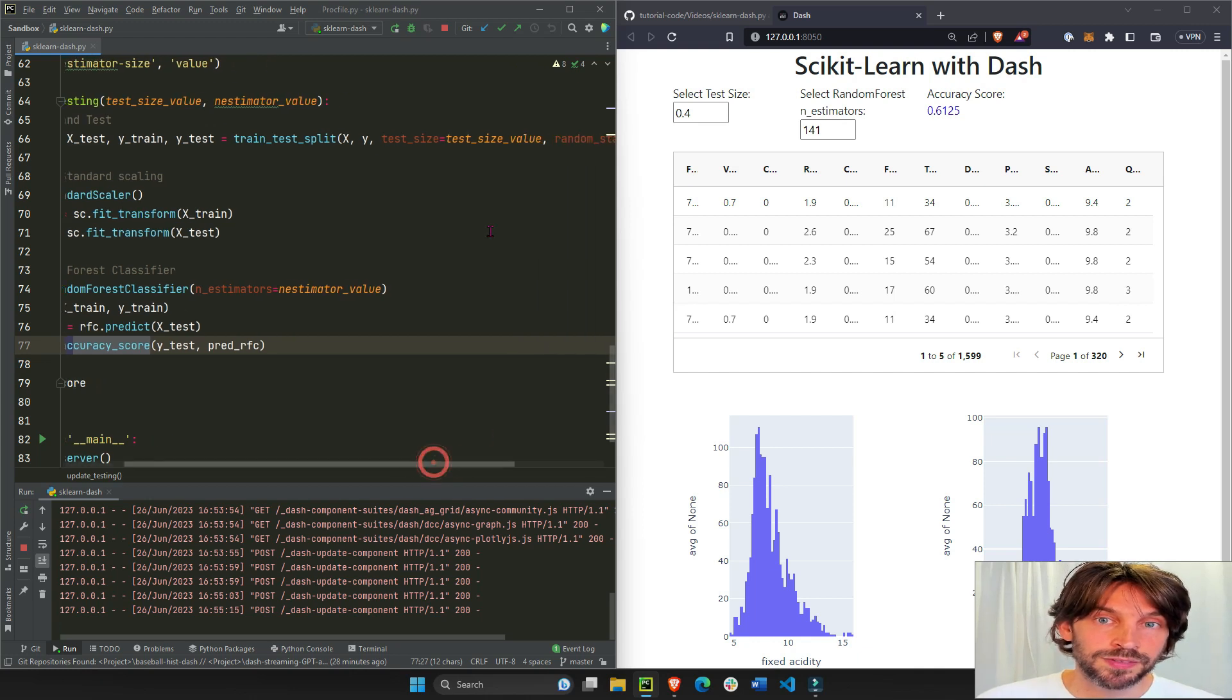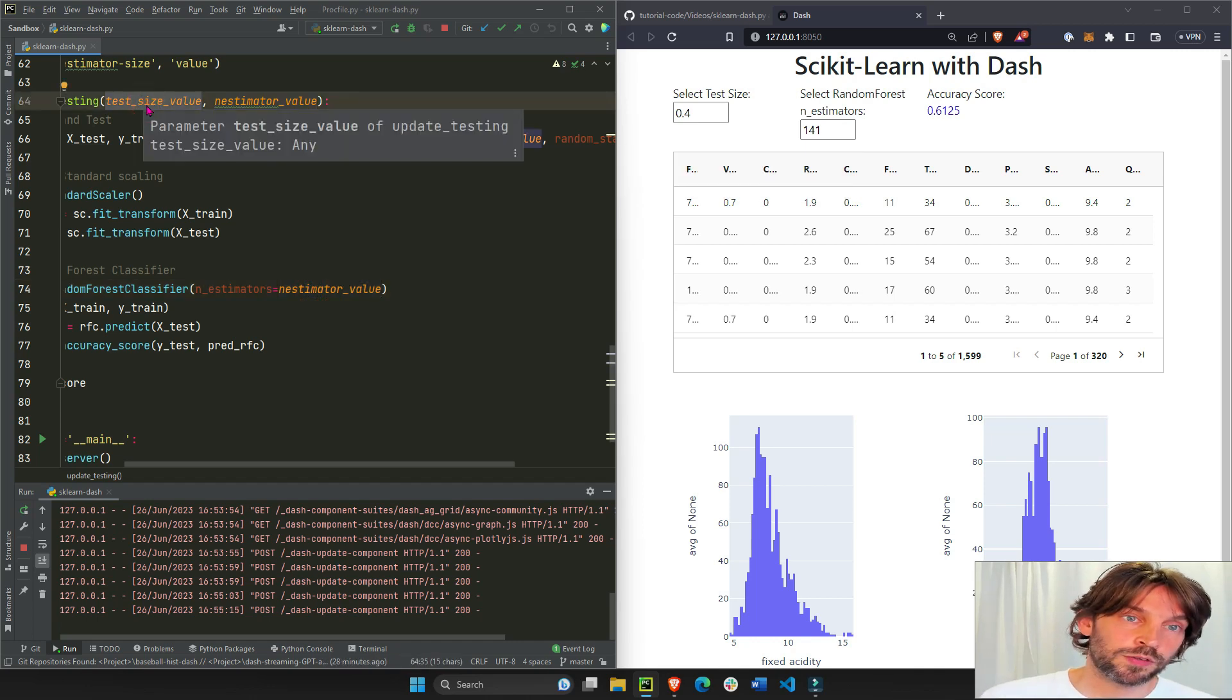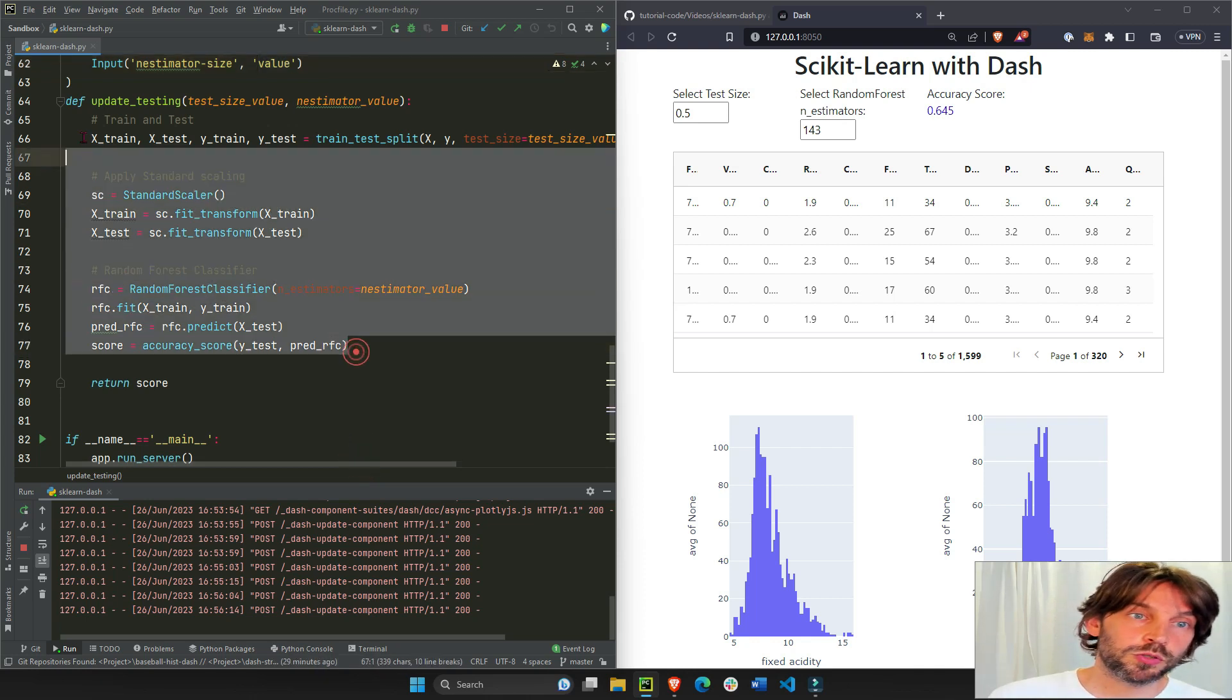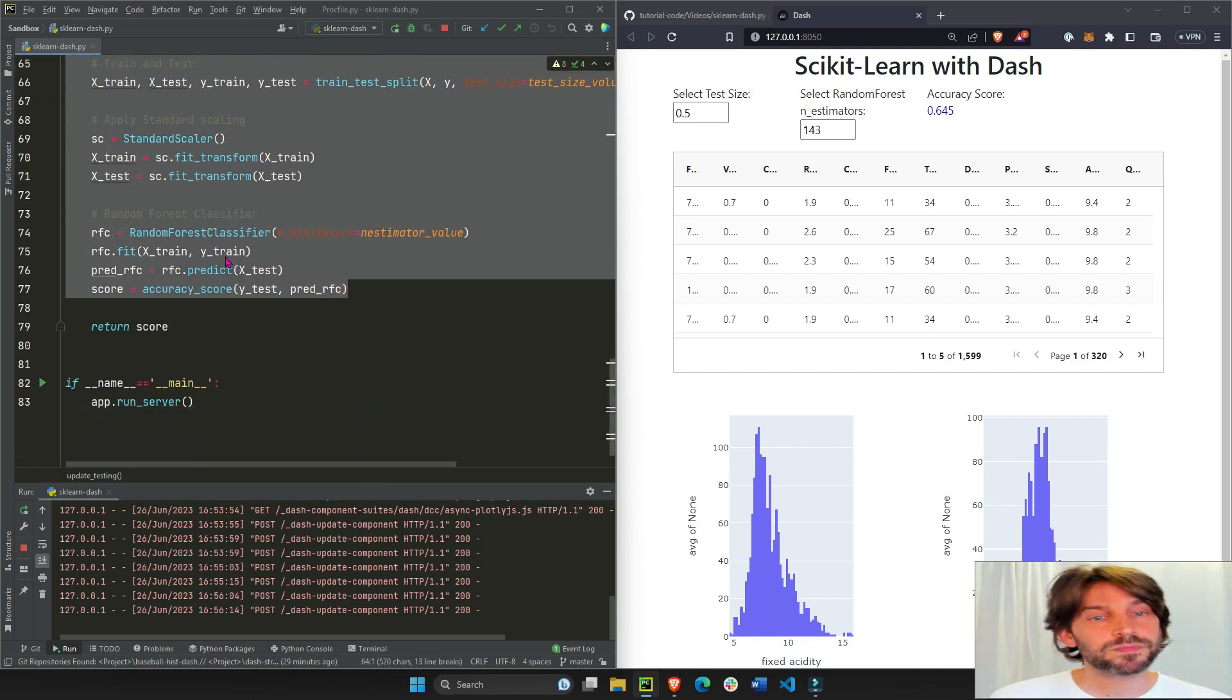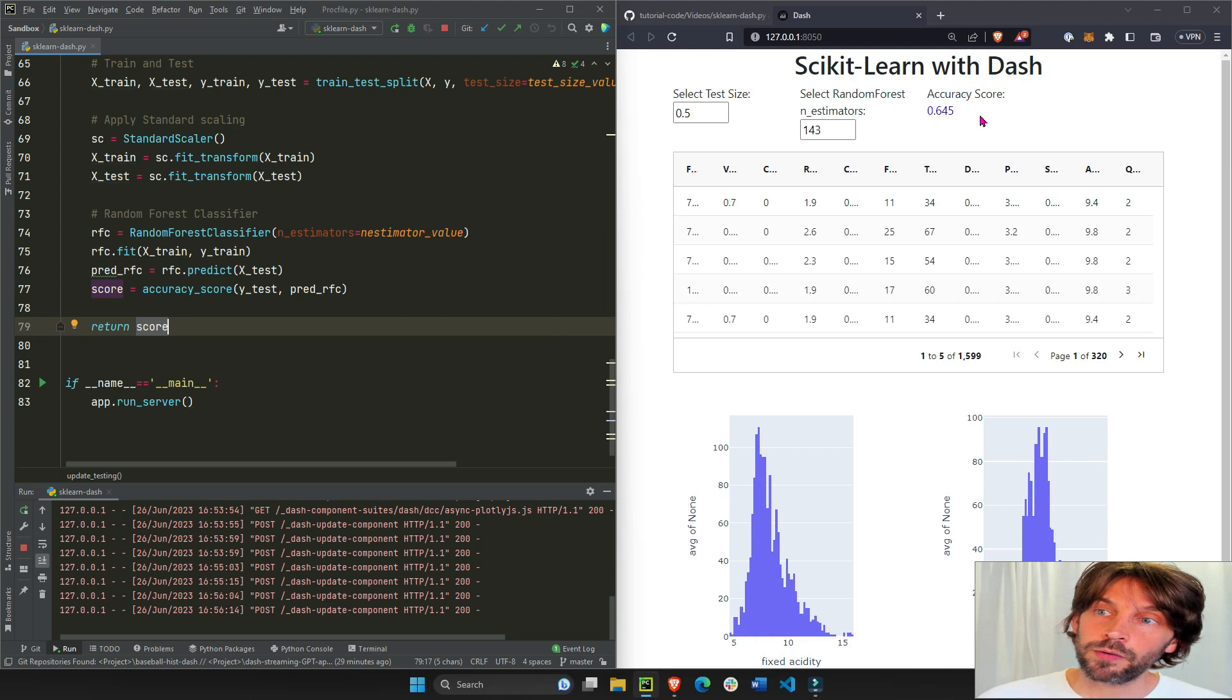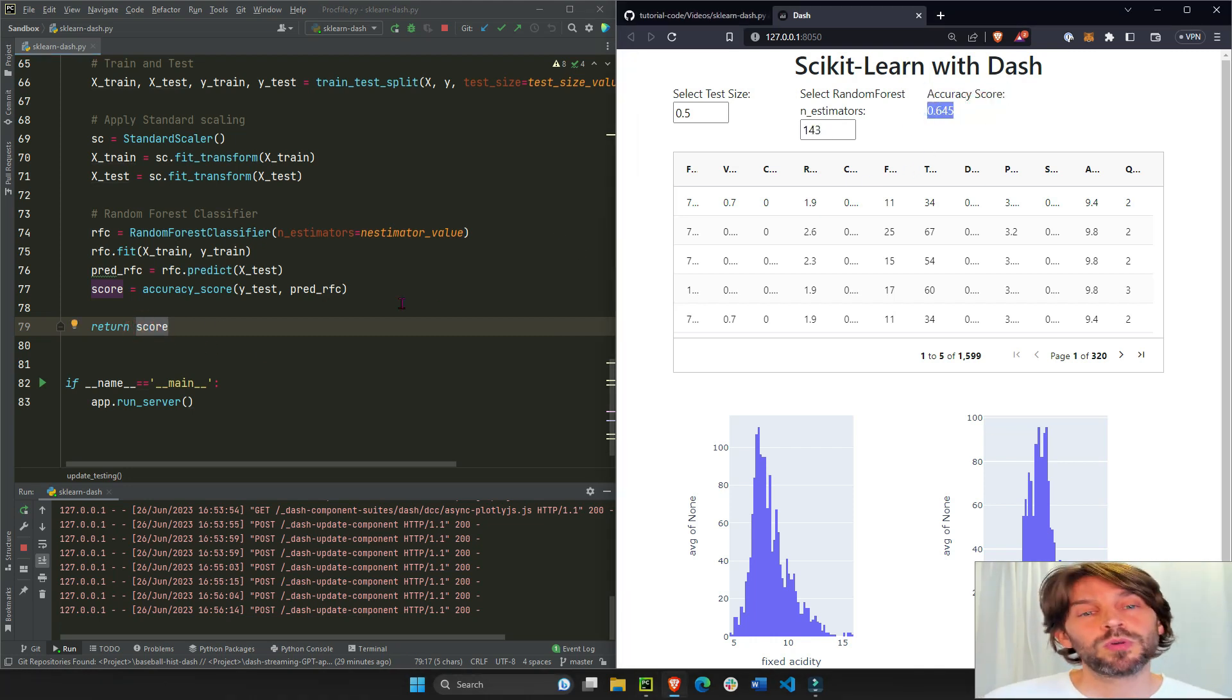Right, so we do everything that we need to do to predict our x_test and get an accuracy score, and then we get this number that we return right under here.